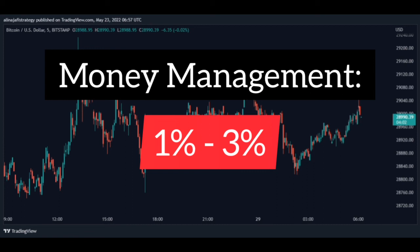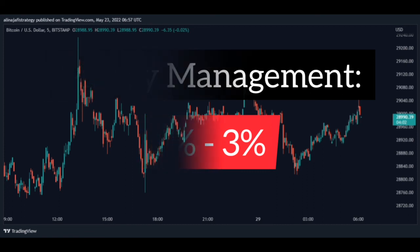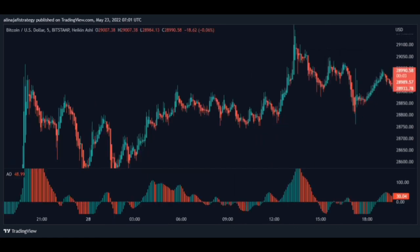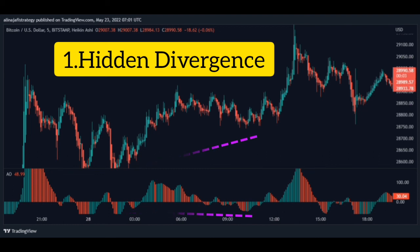This means that if the price hits your stop loss, you will lose between one and three percent. That way you can be safe from big losses and make great profits. First stage: identify a hidden divergence. The better the hidden divergence is identified, the better the profit and the more likely you are to win.